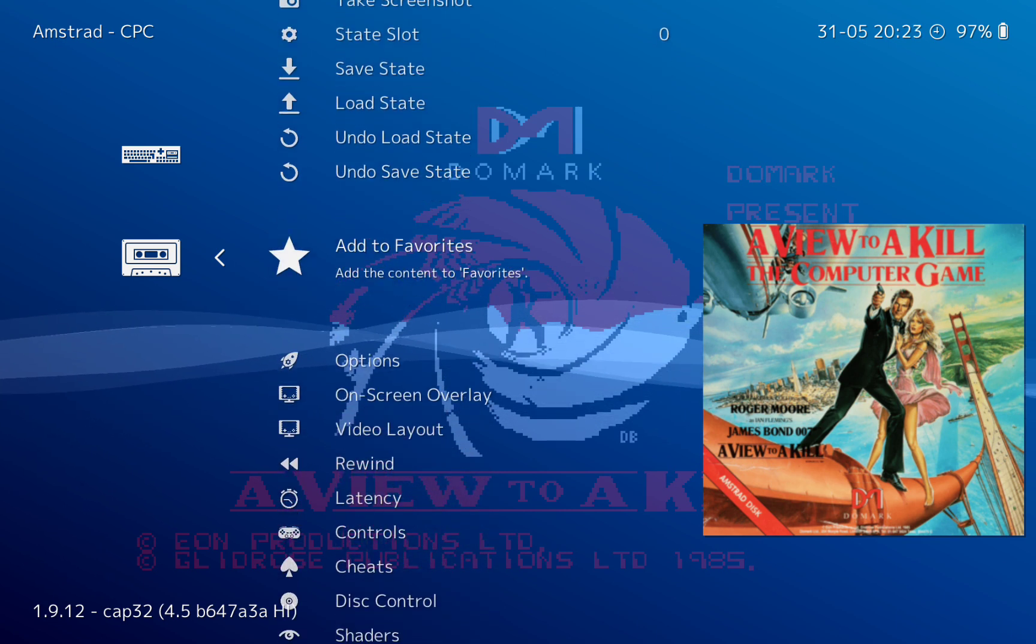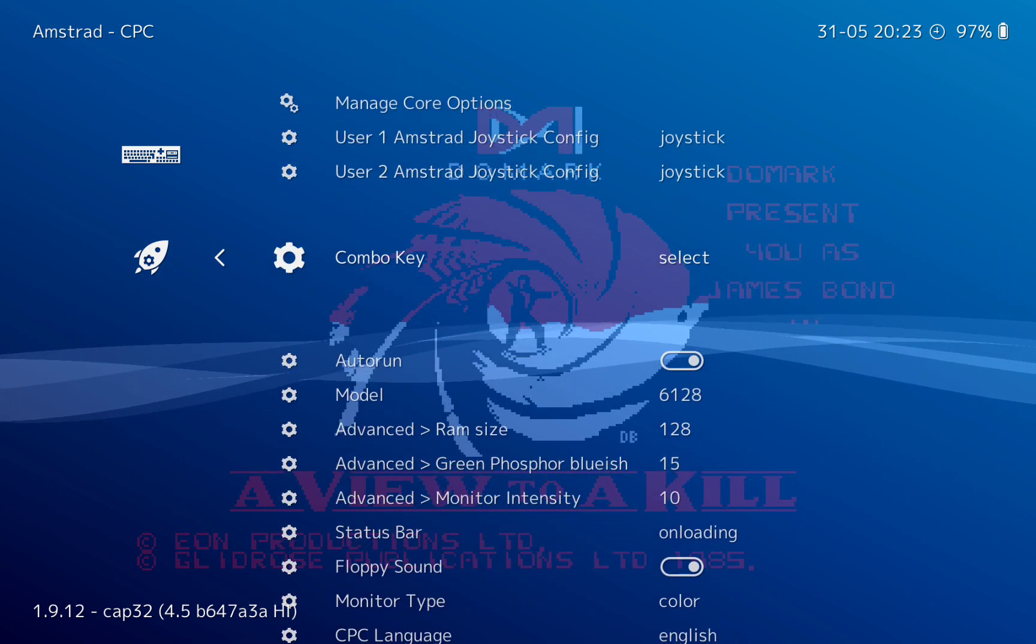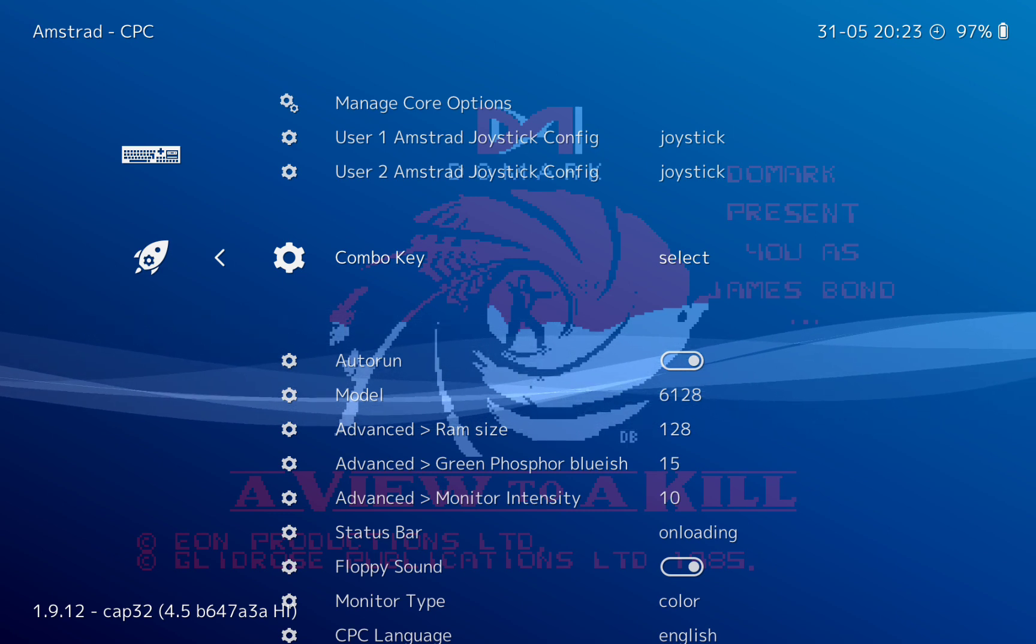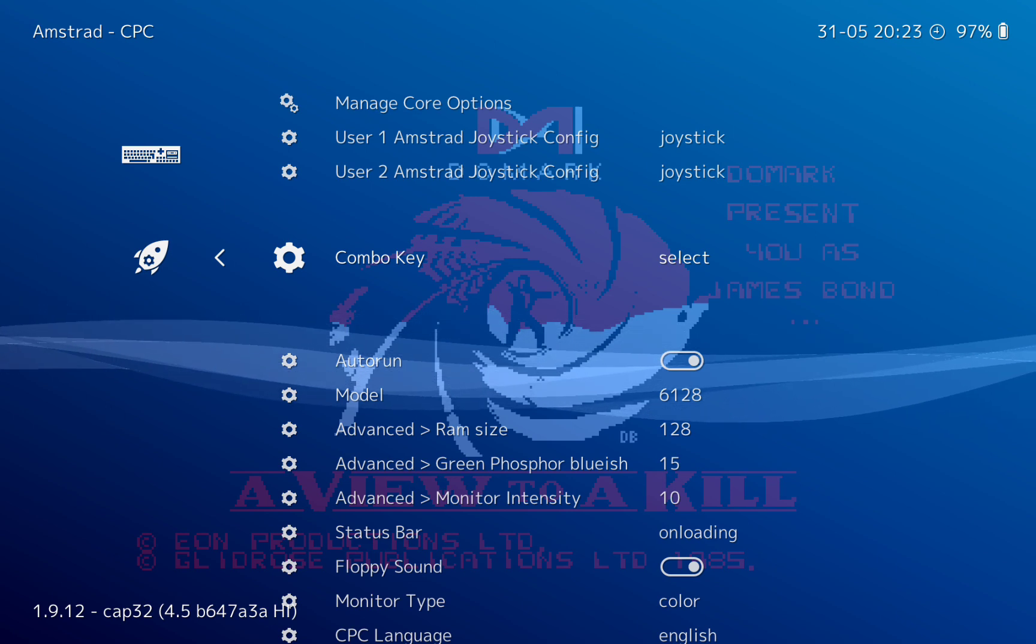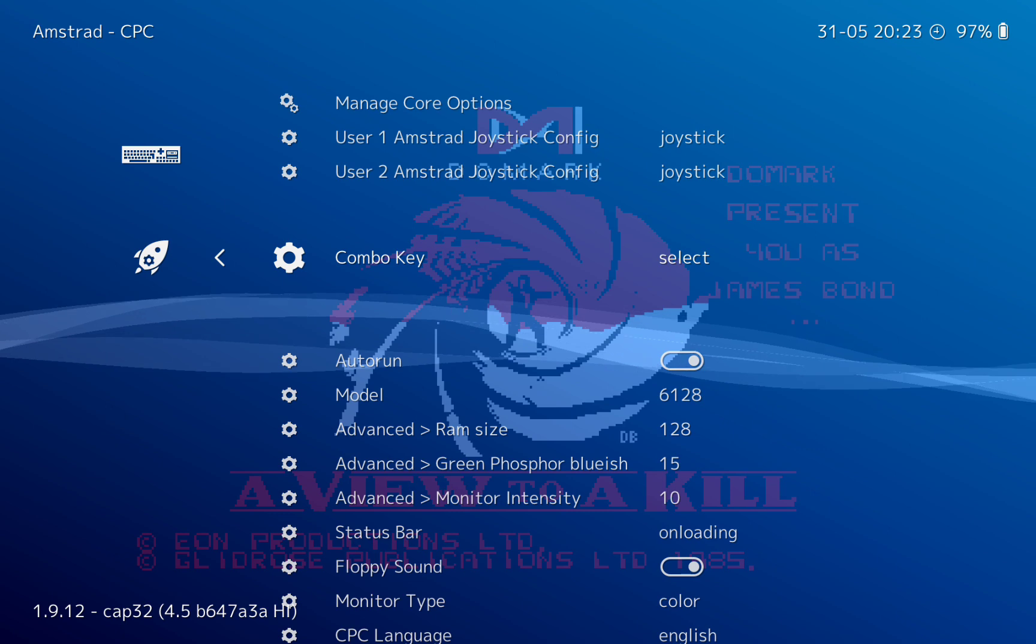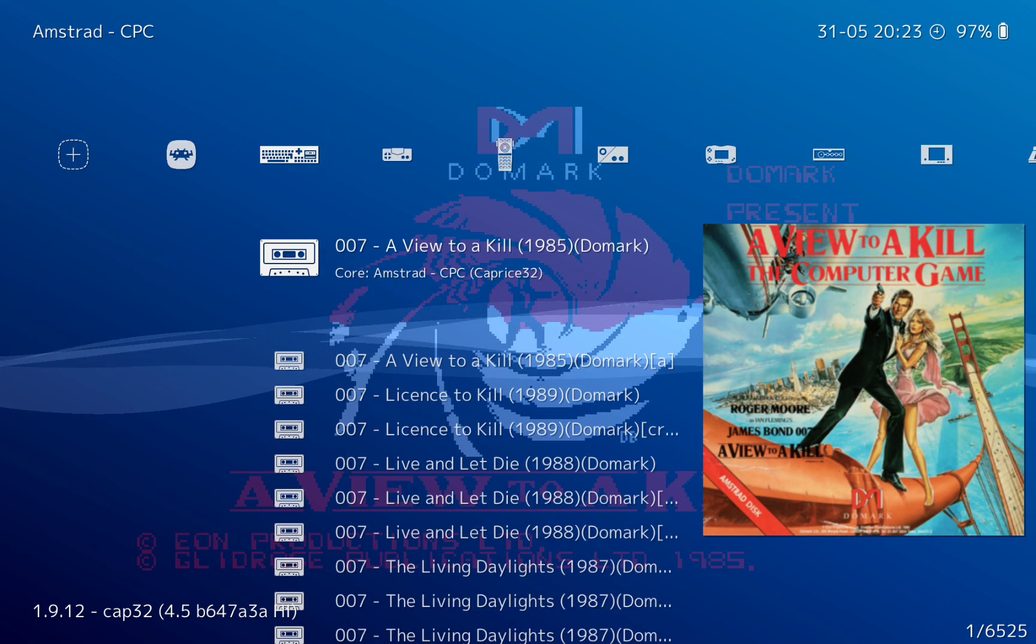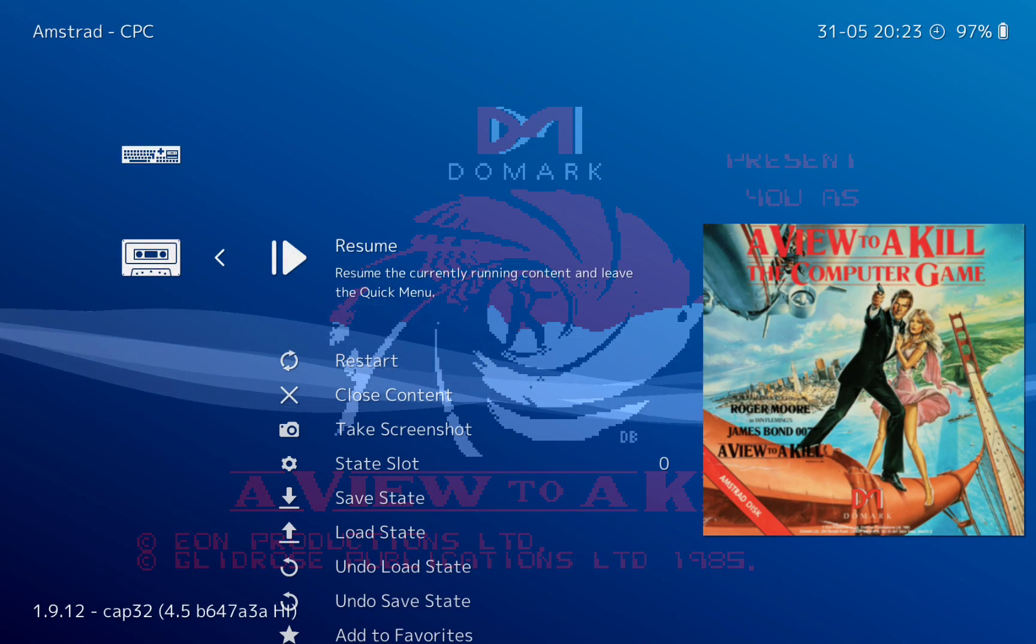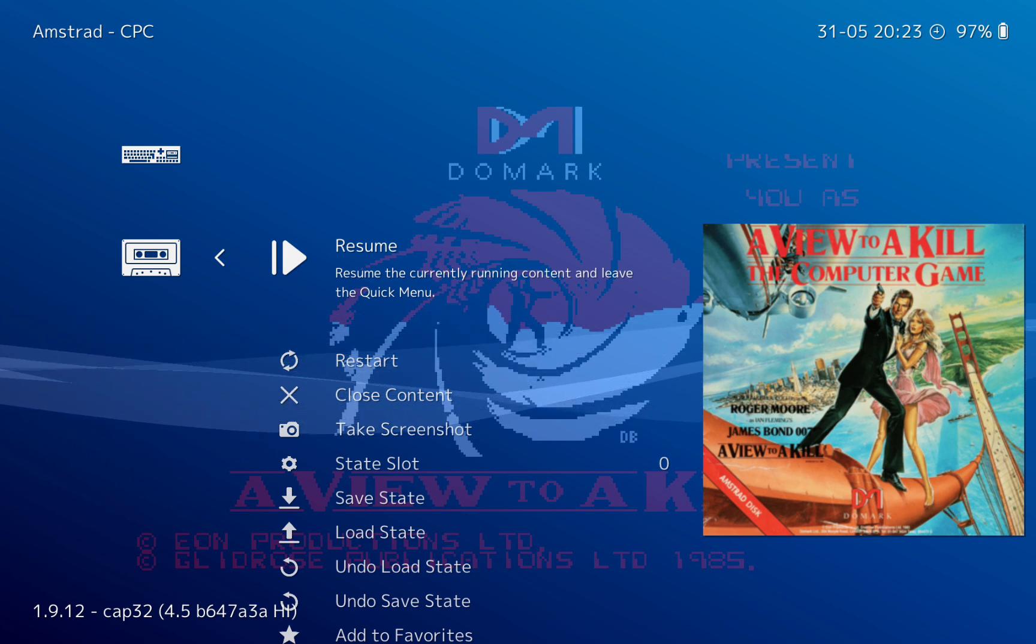So we're going to go into options. Now as you can see here, combo key, it's got select. So to get the keyboard up you need to press select and start on your controller at the same time. I'm just going to go back. It doesn't work for some reason on some controllers, it works.